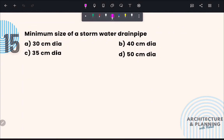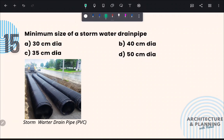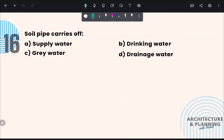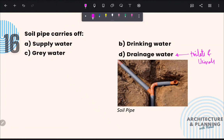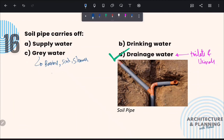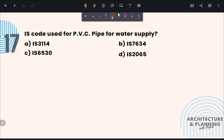Next question: Minimum size of a stormwater drain pipe is 30 centimeters in diameter — correct answer is option A. Soil pipes carry off drainage water from toilets and urinals — correct answer is option D. Gray water that comes from basins, sinks, showers and other appliances is transported by waste water pipes. IS code used for PVC pipes for water supply is IS 7634 — correct answer is option B.